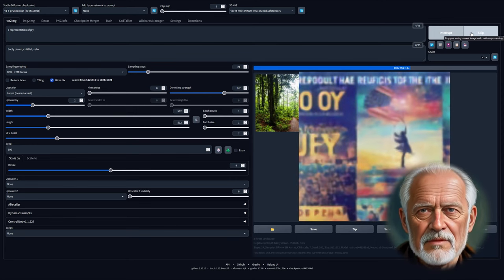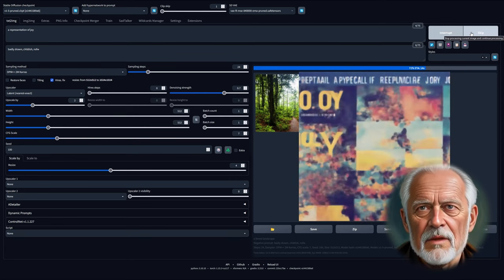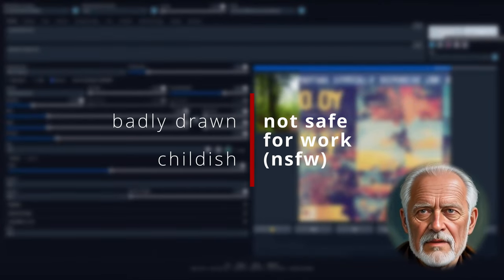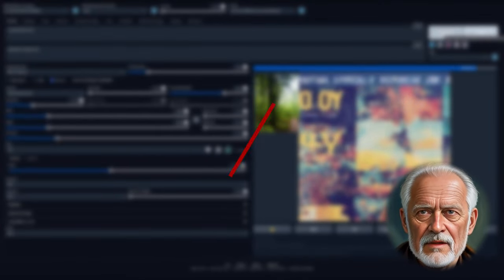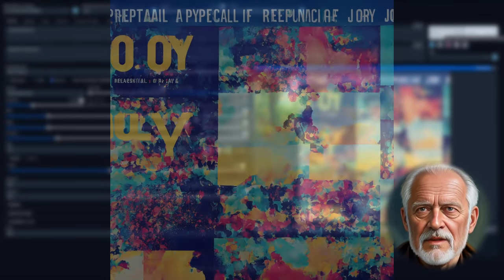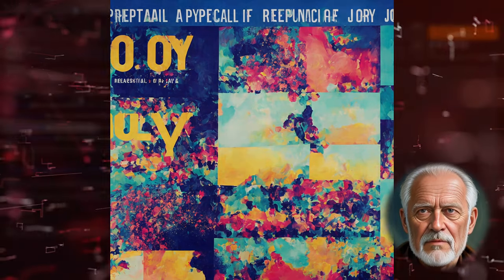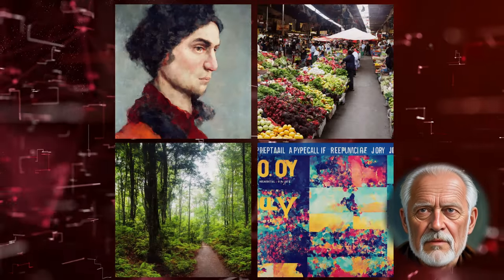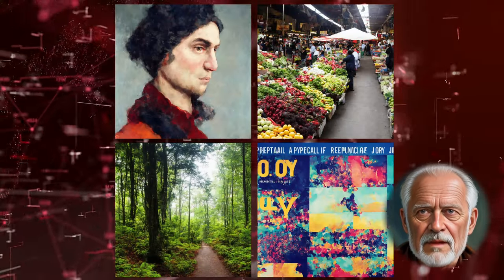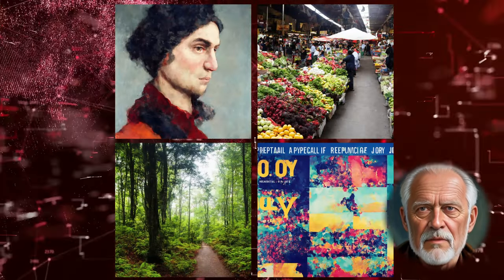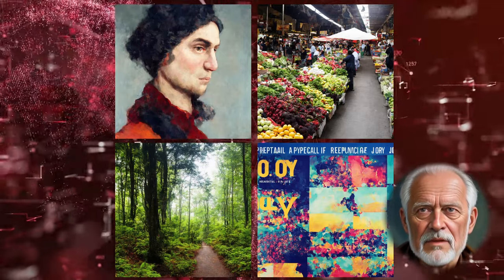We will use a simple negative prompt: badly drawn, childish, and not safe for work. There are textual inversions that you can use to further enhance your own generations with, but for testing purposes we will keep it as simple as possible.